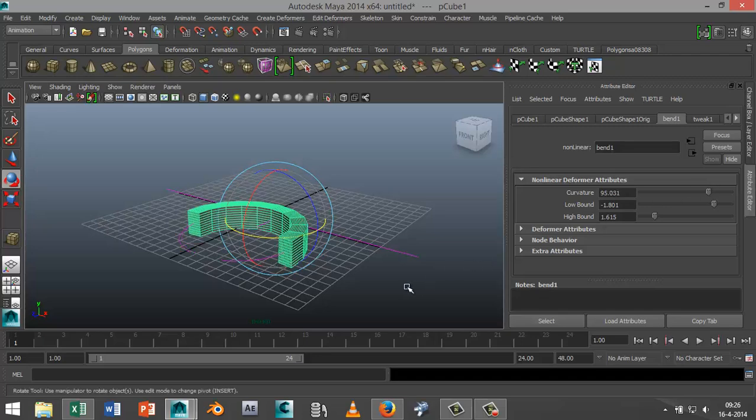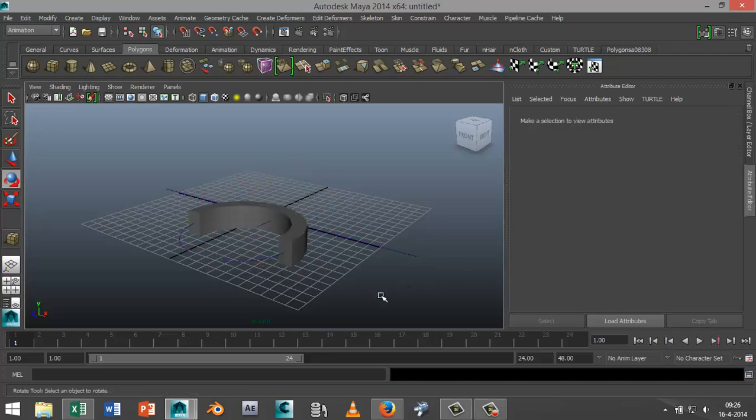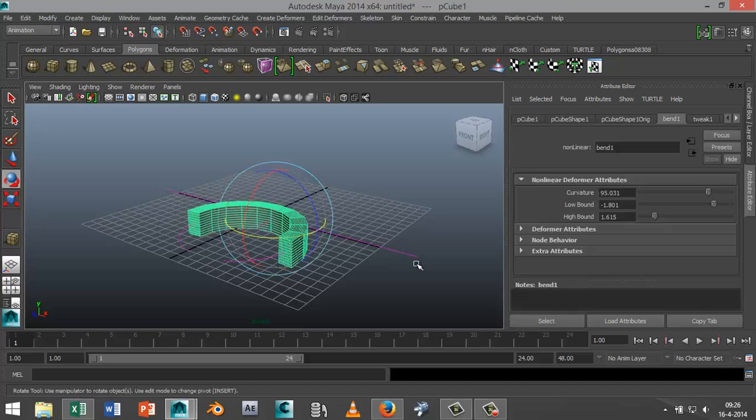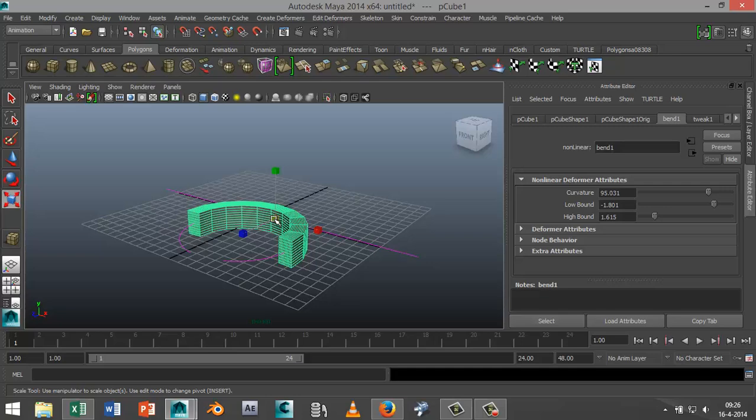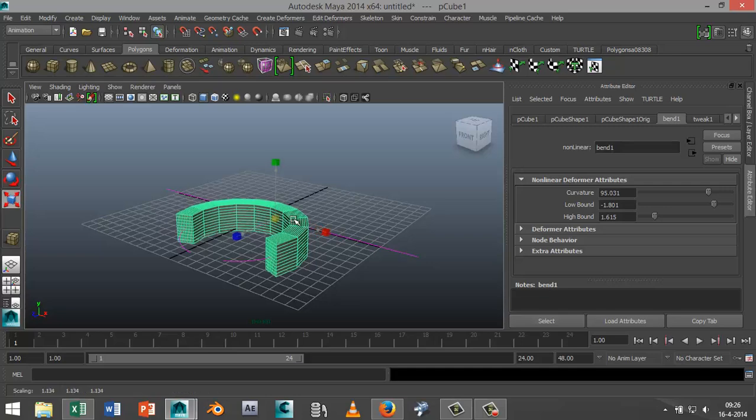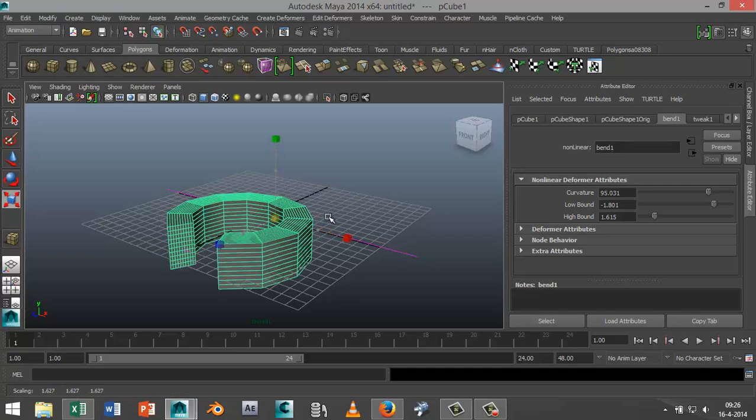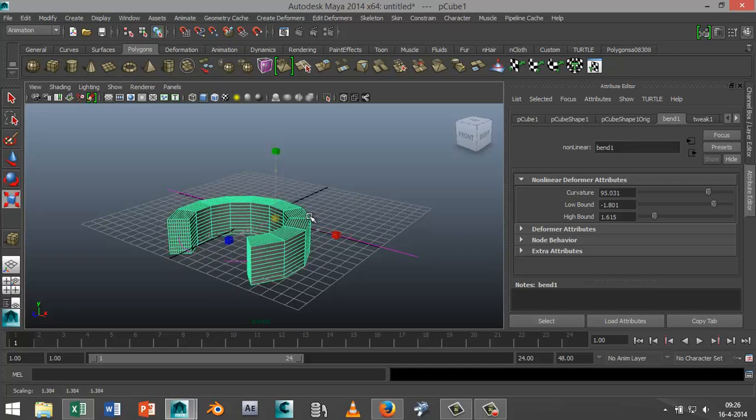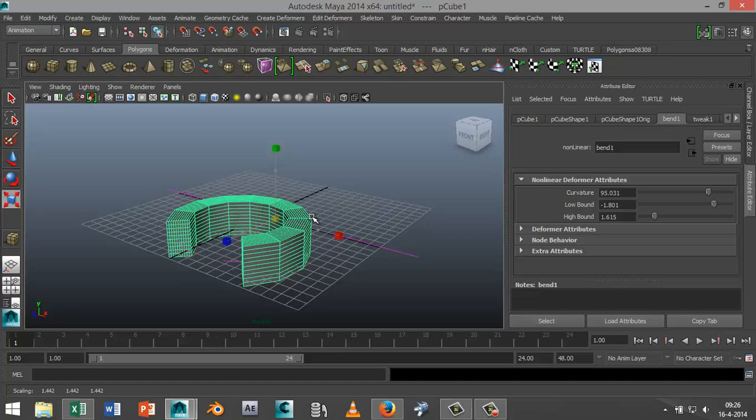If I now want to select this object and scale it out, and I hit R to scale, it won't work properly because we still have the bend deformer in effect.